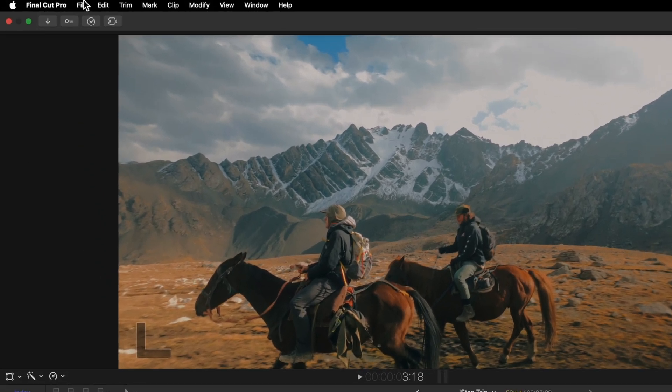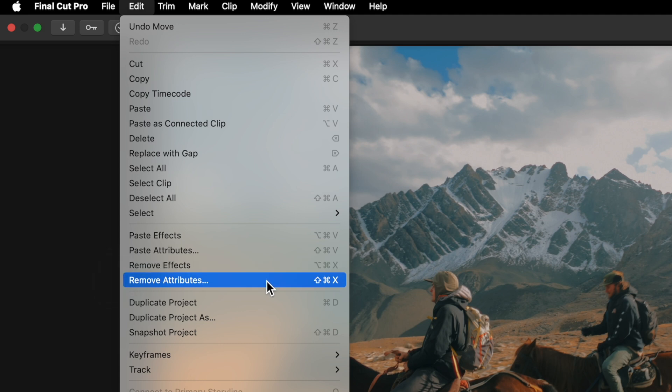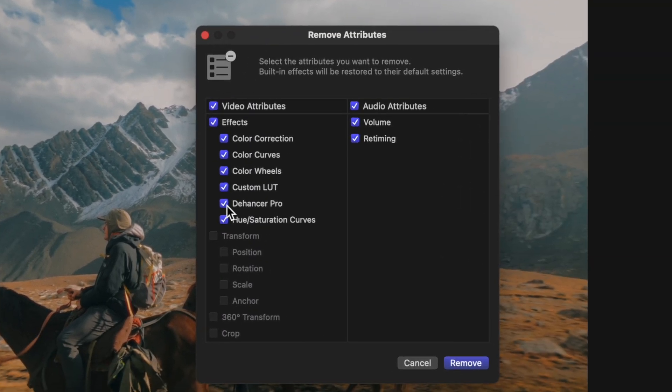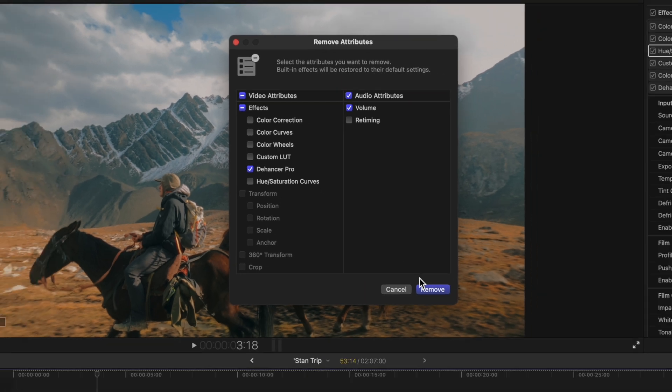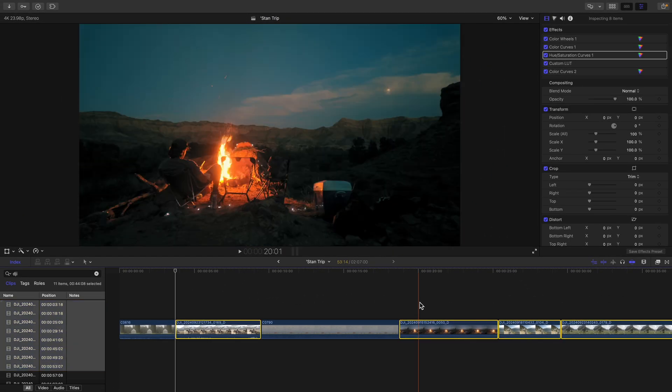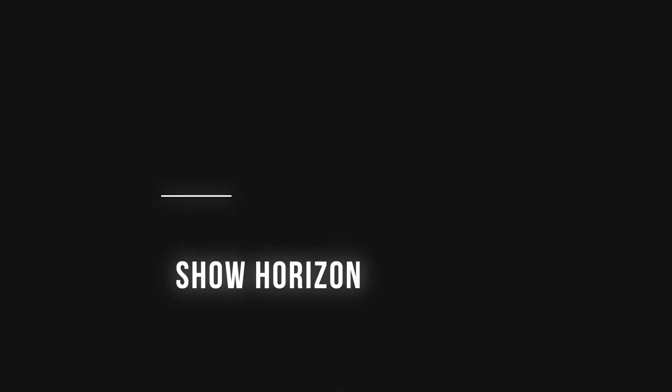Go to Edit, Remove Attributes, and we'll use that trick we learned earlier, so hold Option when you select this so that everything else is deselected. And now the effect is instantly removed from all of your clips.